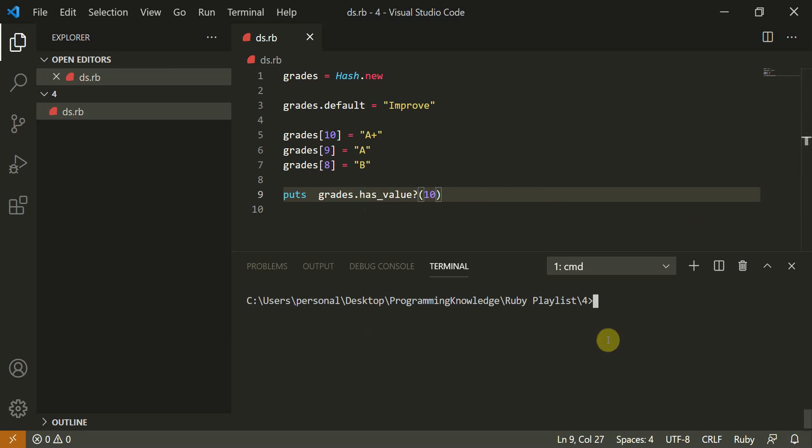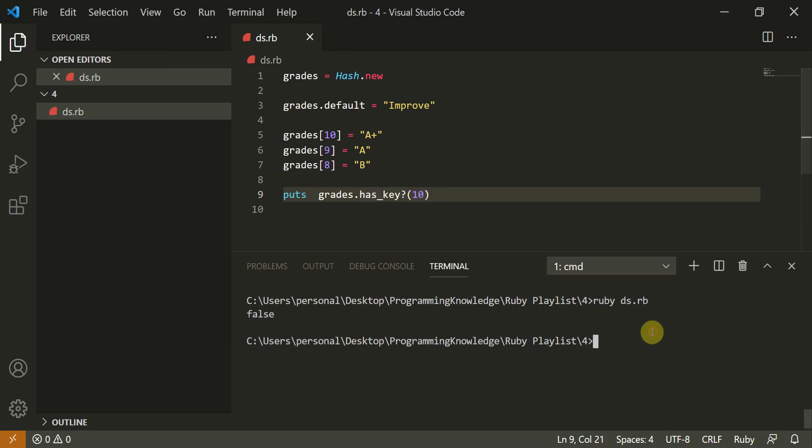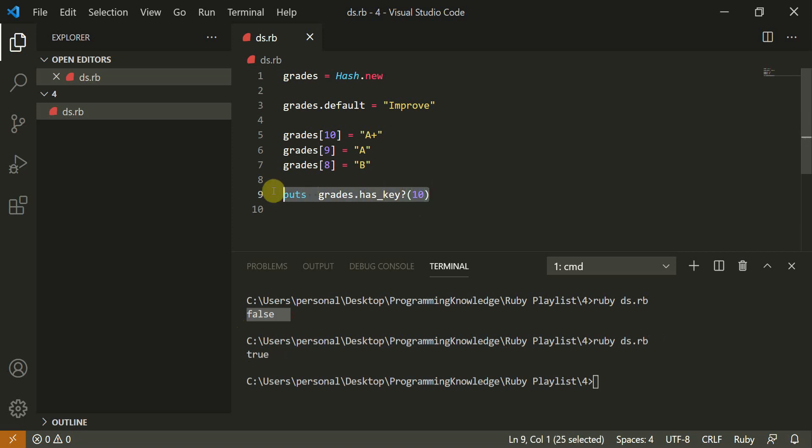So this is returning false. This is our value. Sorry. So this is how you can do it. So 10 is not a value. It is a key. So for that, you can run this. True. So this is how you can do it for key and value. So by mistake, I had, so like, as key and as value. So you can understand for key and value.